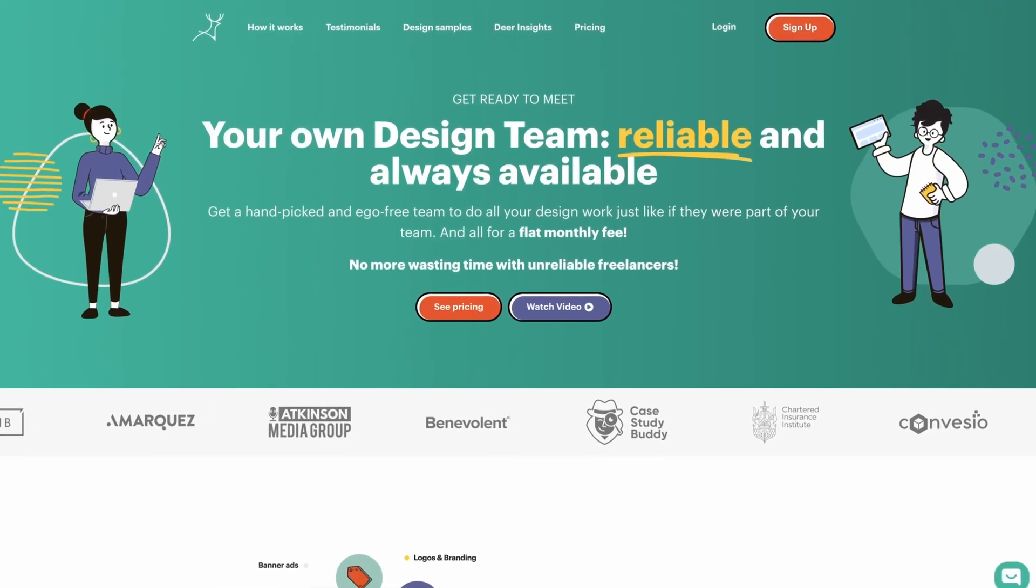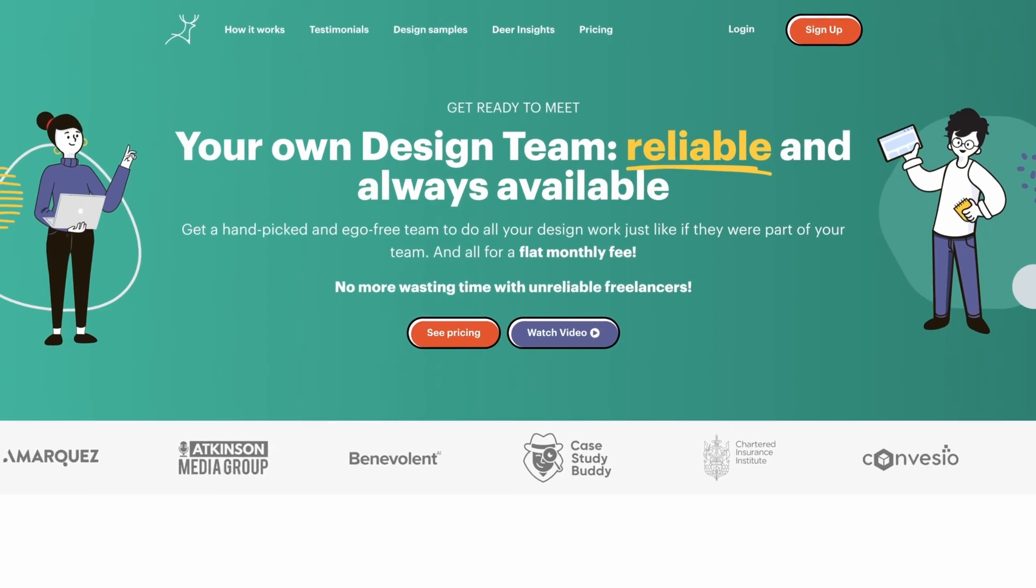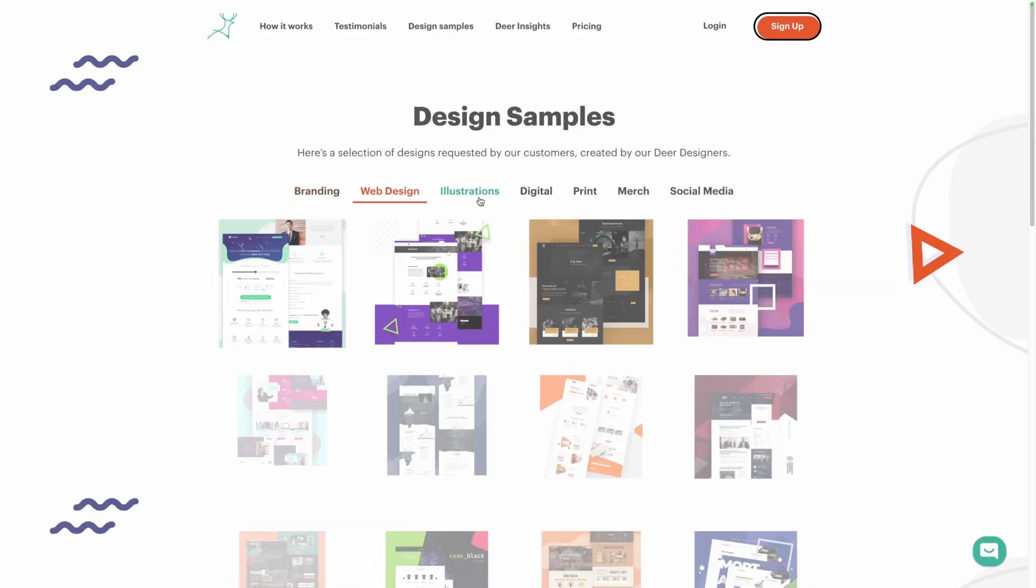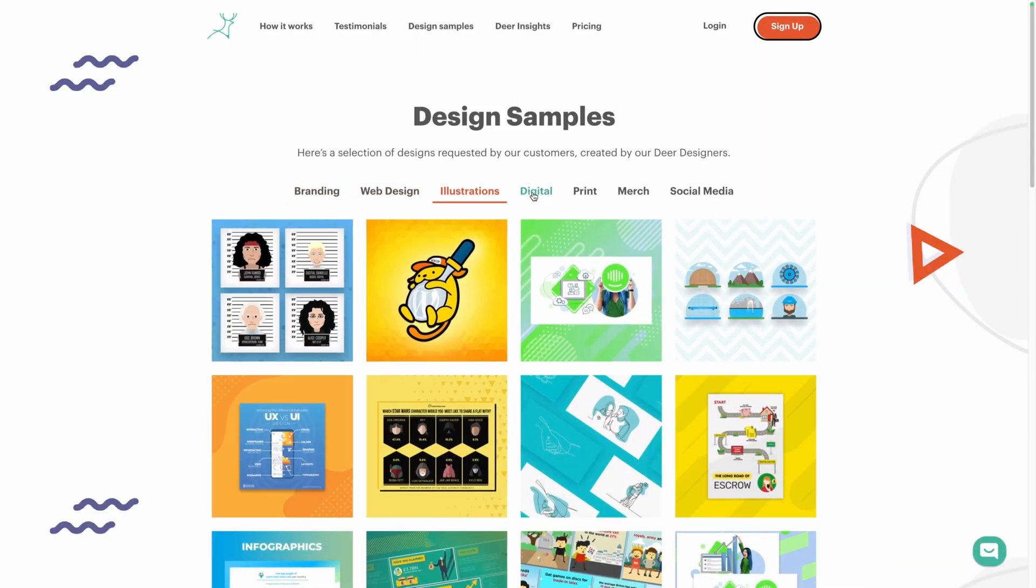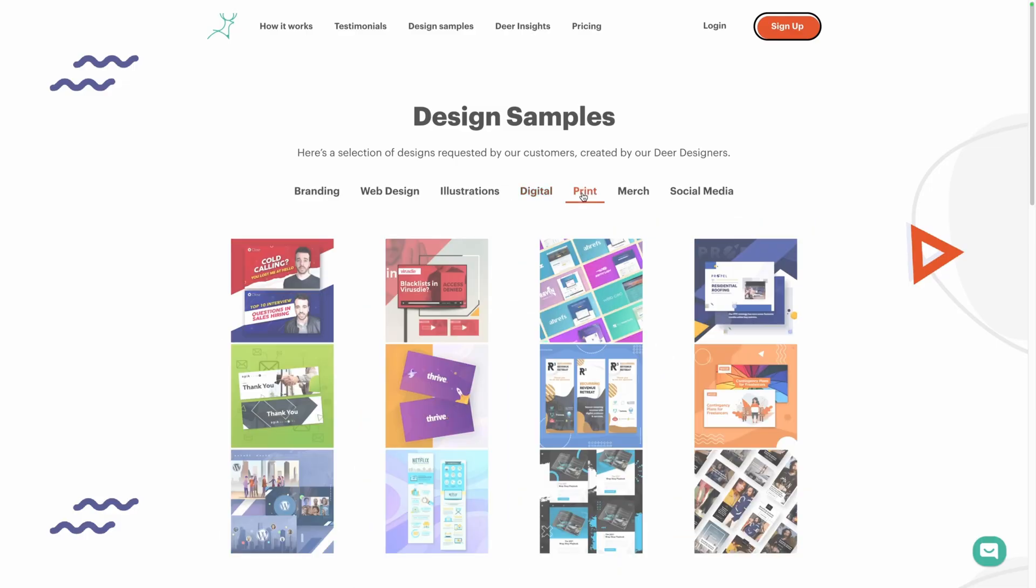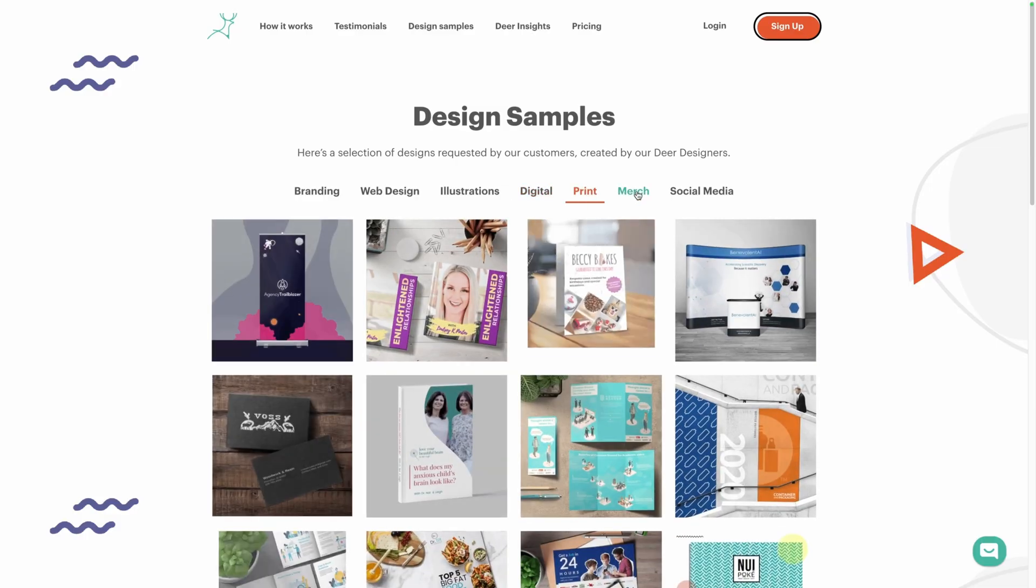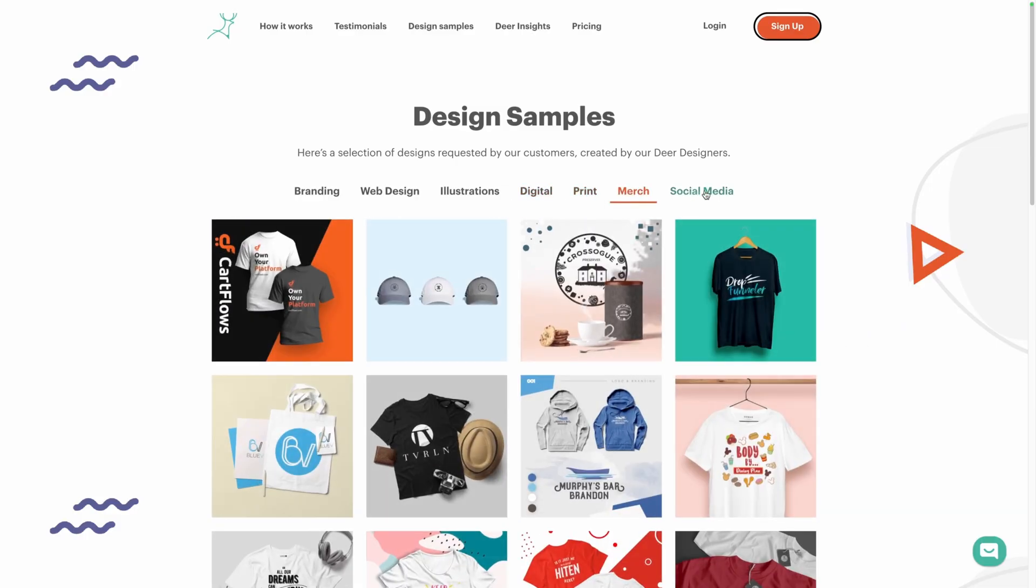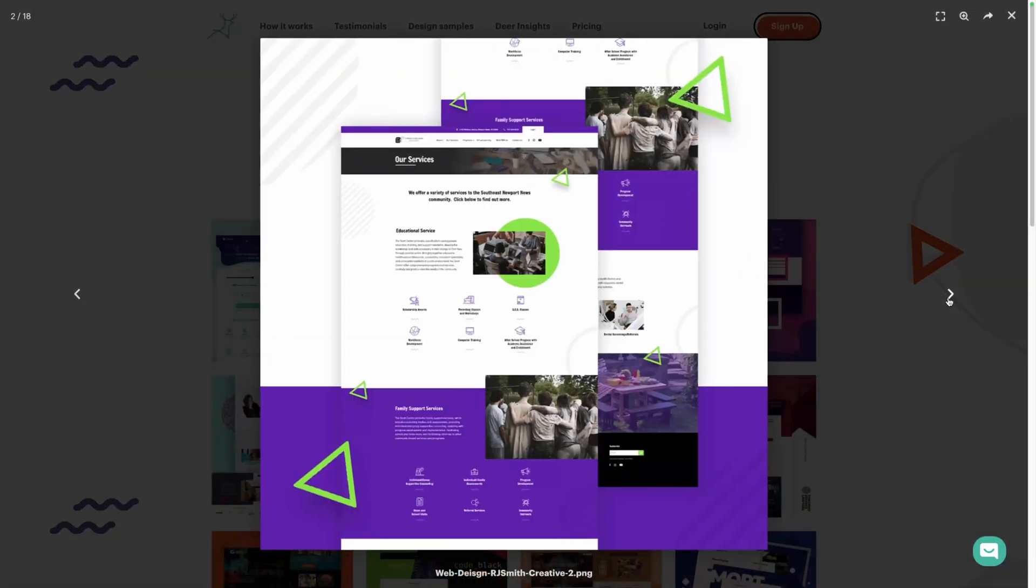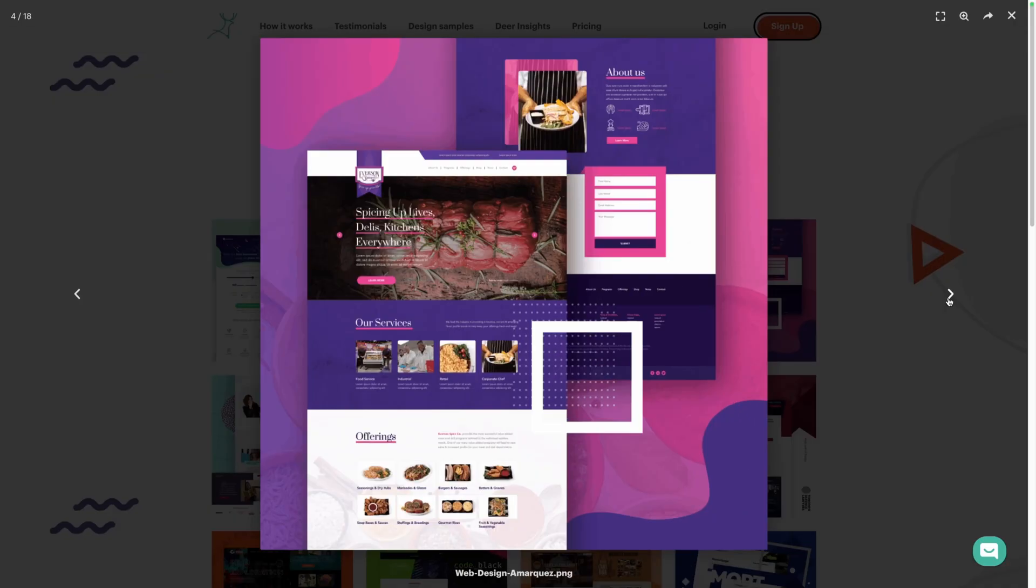A huge thanks to today's sponsor, Deer Designer. If you excel at building websites but struggle when it comes to design or just have too much work to handle, Deer Designer can help. Whether it's branding, web design, illustrations, print, or social media graphics, Deer Designer has a team of professional designers ready to take your project to the next level.